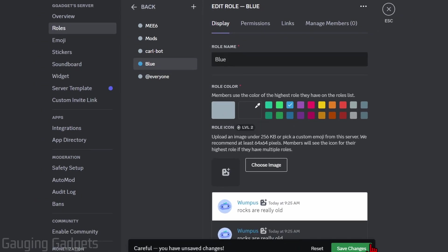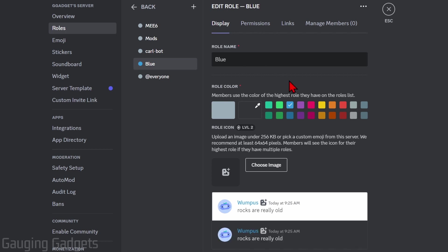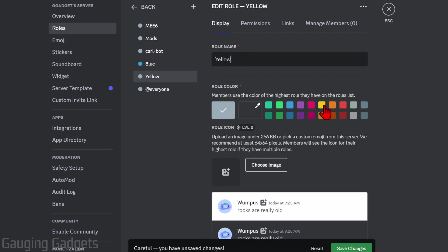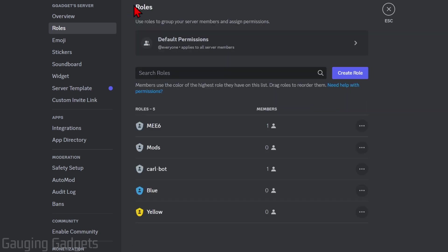After that, all we need to do is select save changes. You can create as many roles as you want to. I'm going to create a second role and name it Yellow, then select yellow right here and then select save changes.